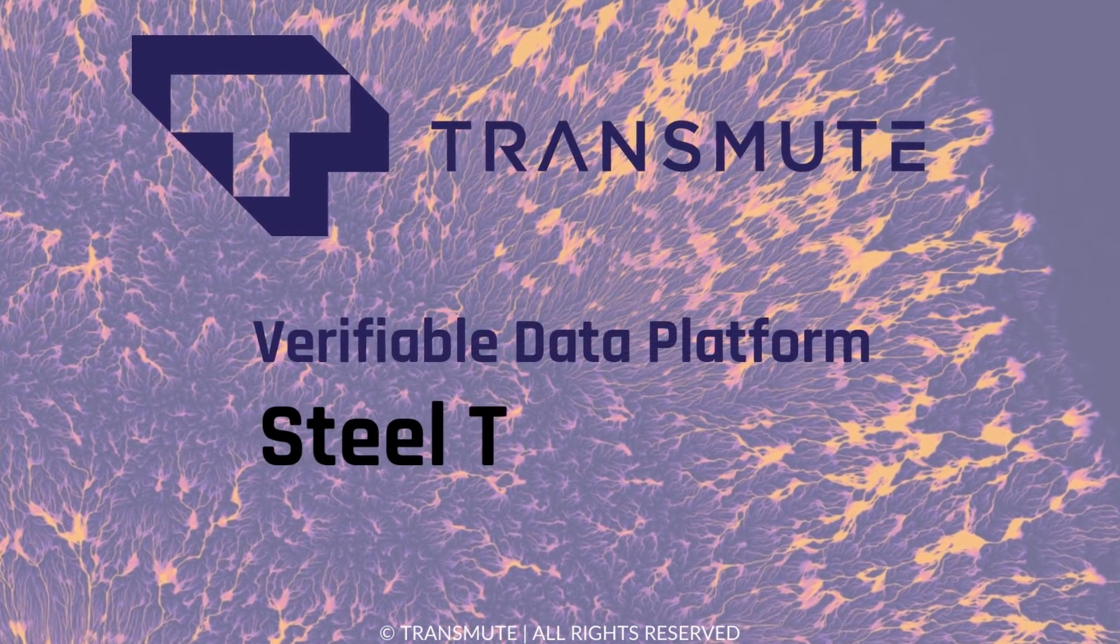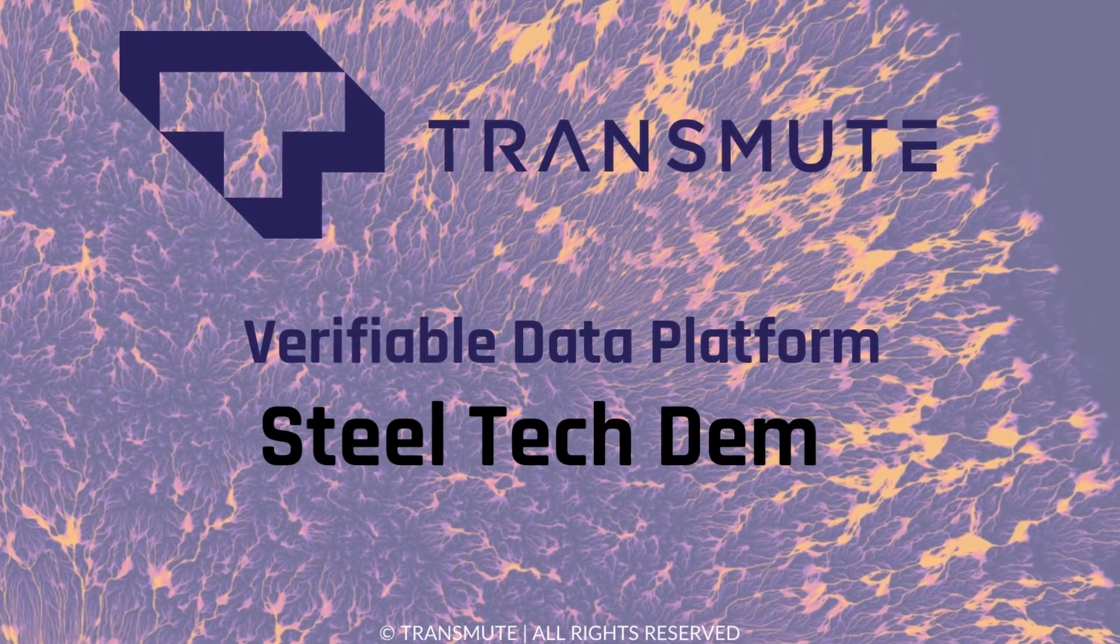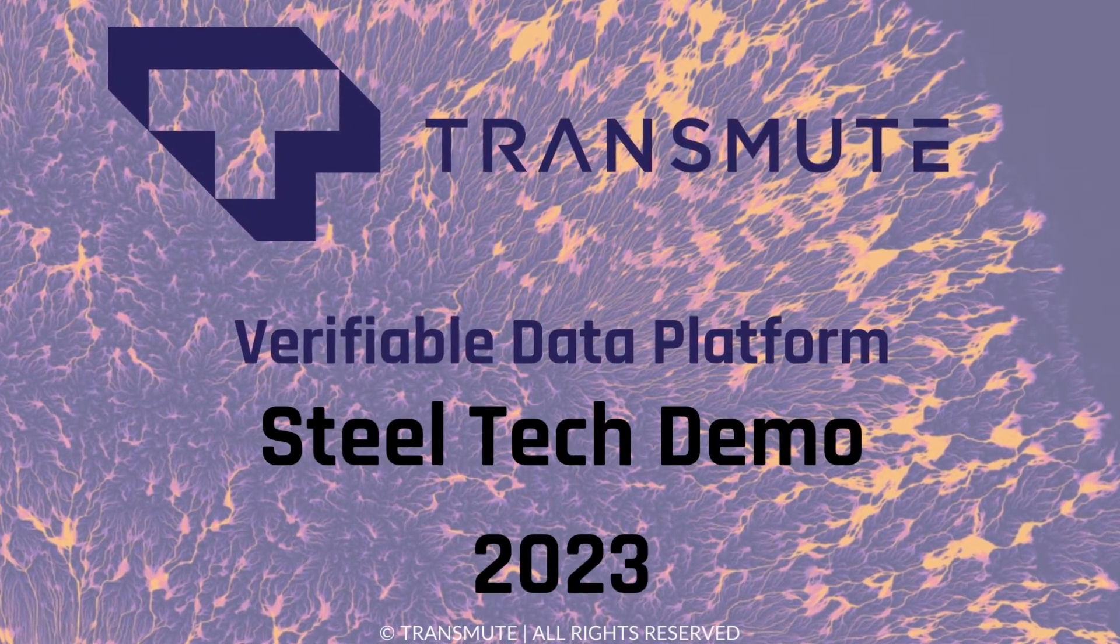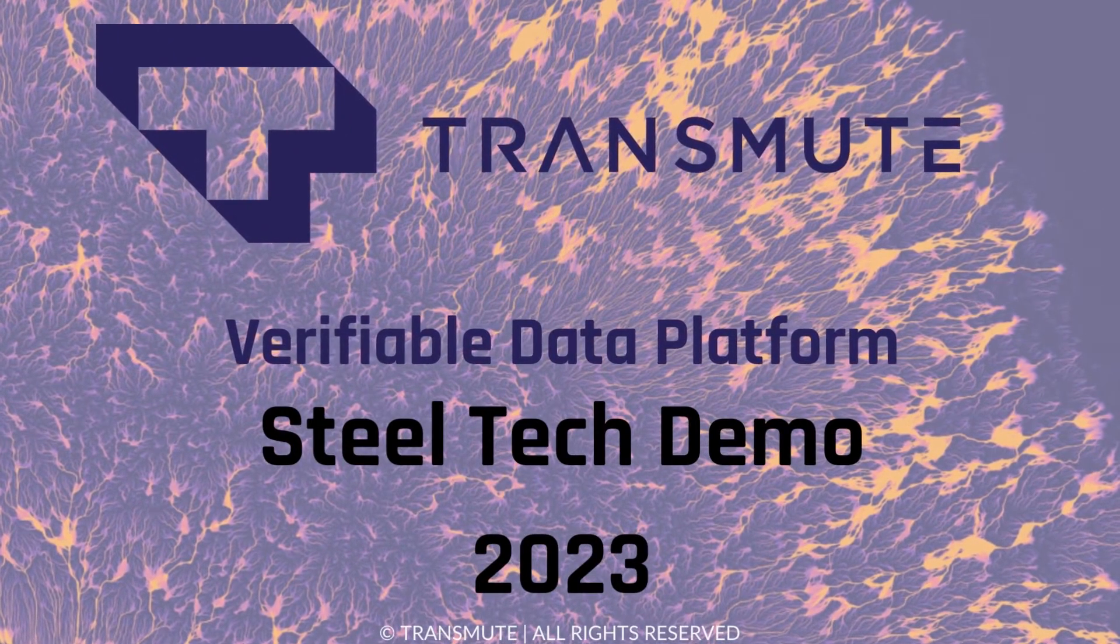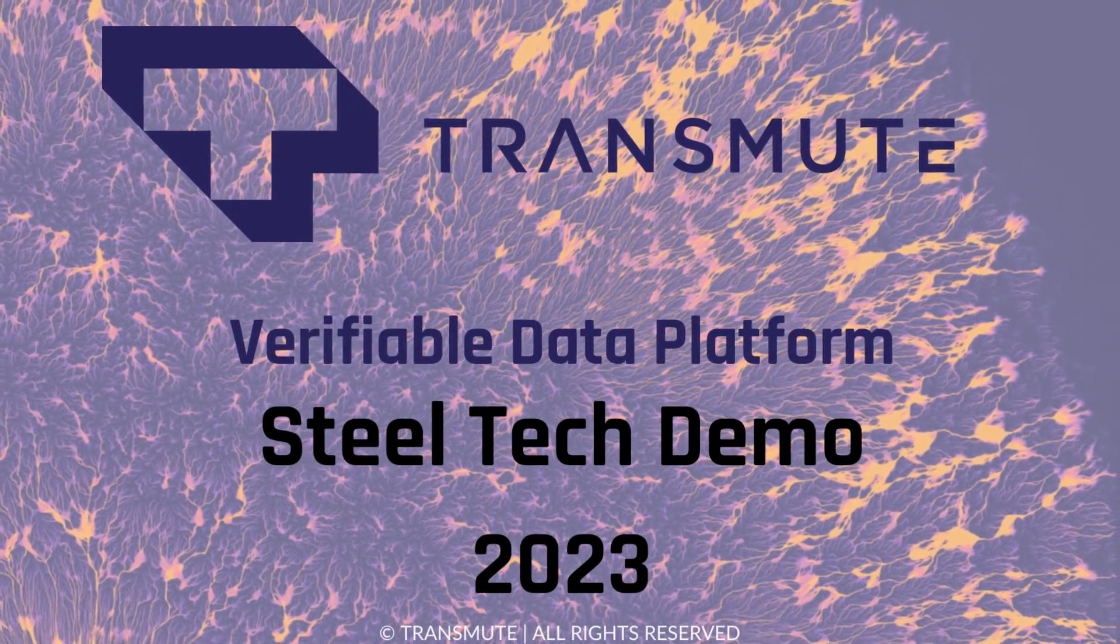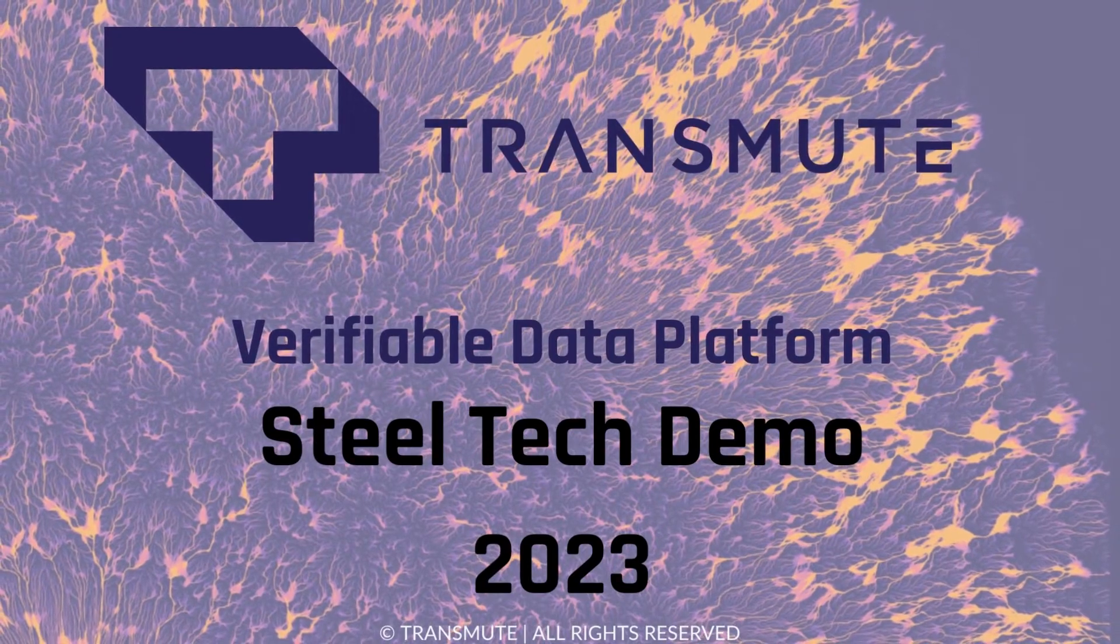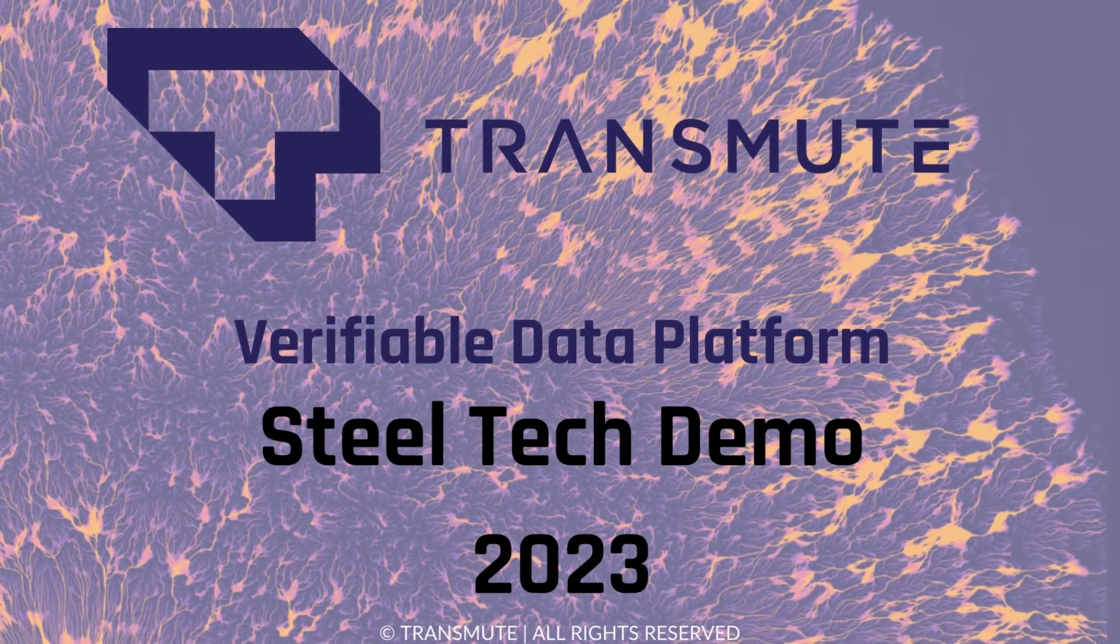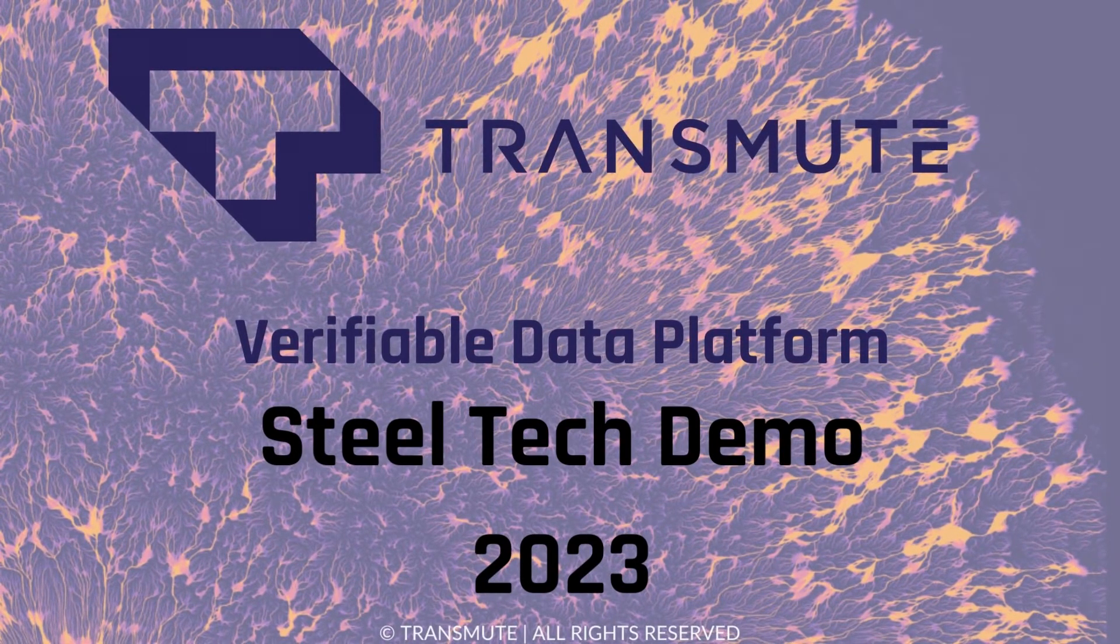Transmute VDP is ready for steel industry use, and early adopters are laying the groundwork to participate in our steel-specific tech demo with U.S. CBP in 2023.